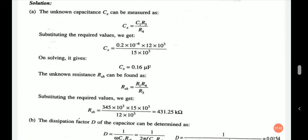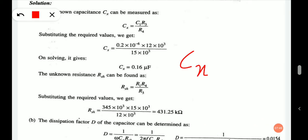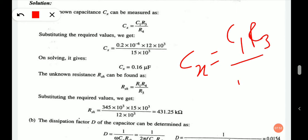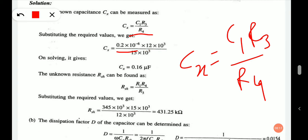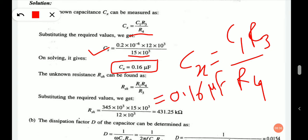The unknown capacitance Cx is calculated as C1·R3/R4. Substituting C1 equals 0.2×10⁻⁶, R3 equals 12×10³, and R4 equals 15×10³, after solving we get Cx equals 0.16 microfarad.